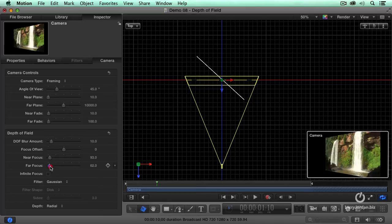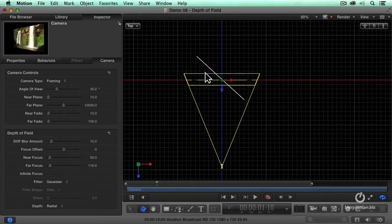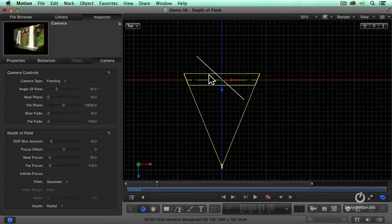Then I want to have a depth of field a little bit beyond it. So this region from the near line to the far line is now in focus. Everything else is out of focus.